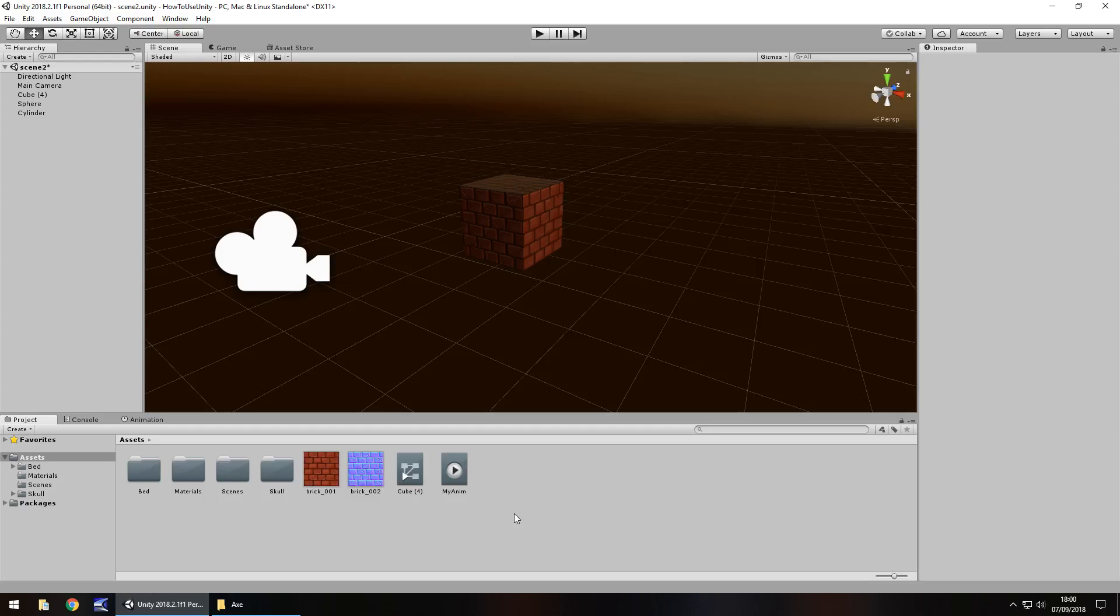Hey guys, Jimmy Vegas here and let's take a look at how we can import assets real easy into Unity.